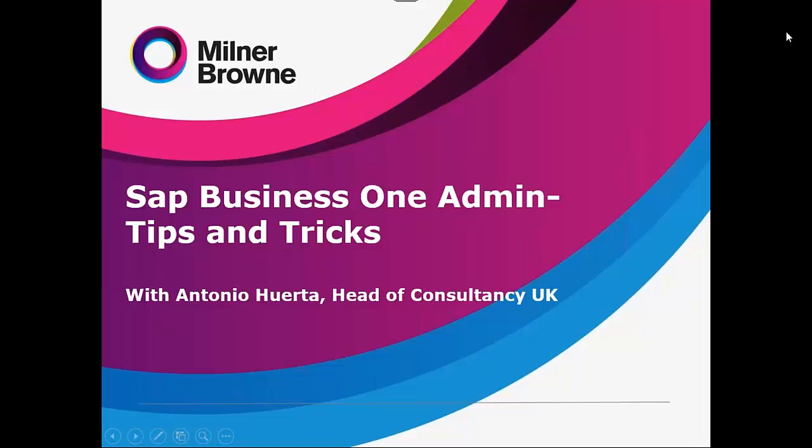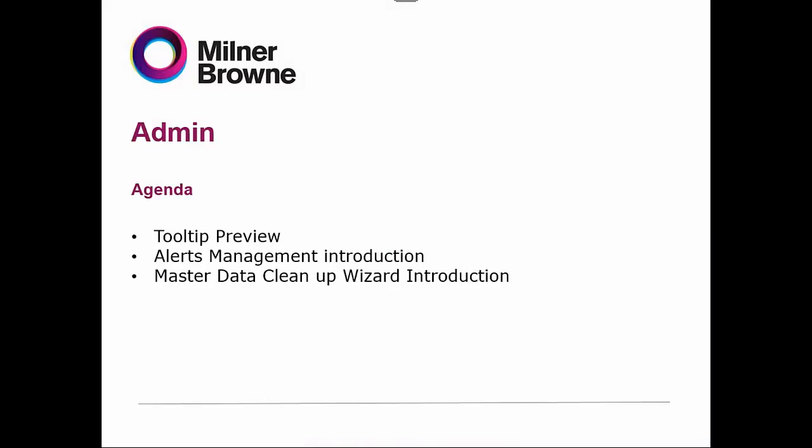Hello and welcome to the Milner Brown webinar on administration. My name is Antonio Huerta and I will be presenting to you a few administration topics on SAP Business 1. The topics that I will be going through are Tooltip Preview, Alerts Management Introduction, and Master Data Cleanup Wizard Introduction.